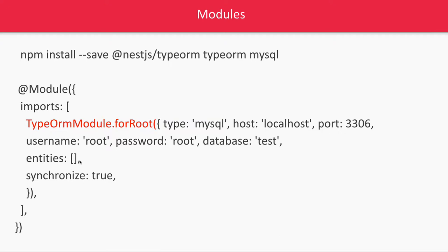This is like in previous video we were doing Mongoose module dot for root and we were providing the MongoDB URL. In same way here when we are talking about NestJS with MySQL you have to TypeORM module dot for root, provide your database connection configuration which contains entities, username, password, host, port, type.